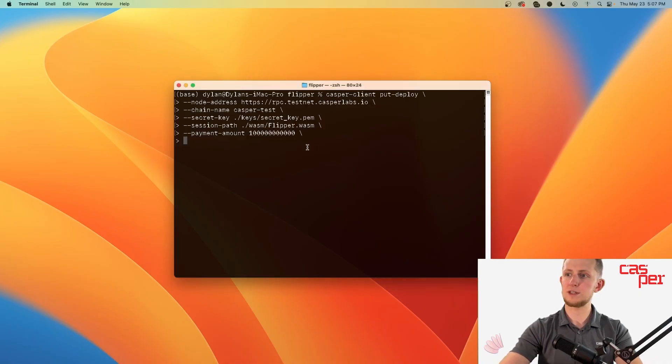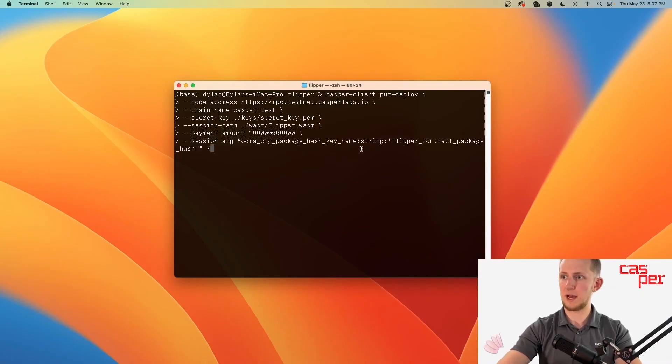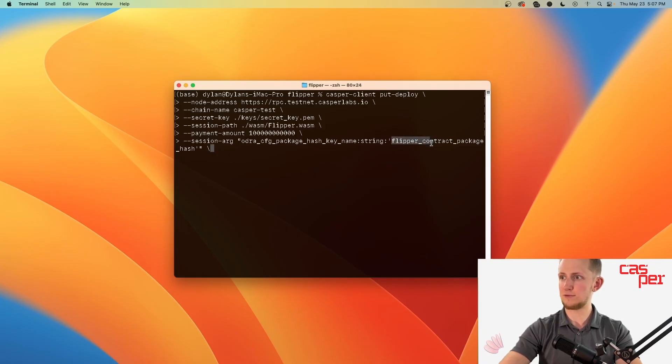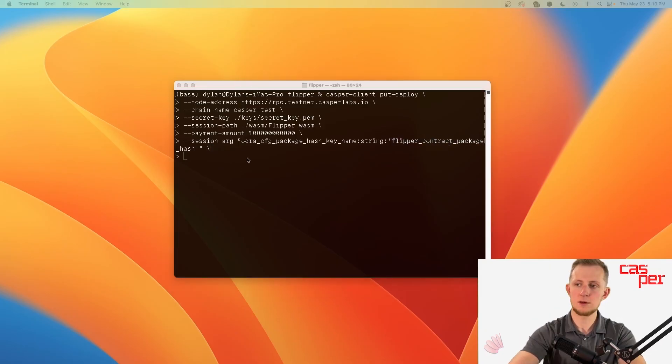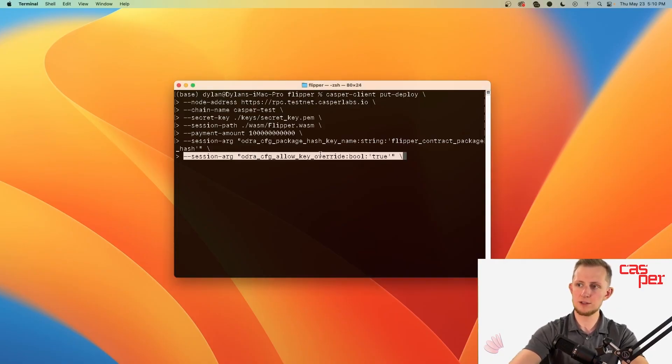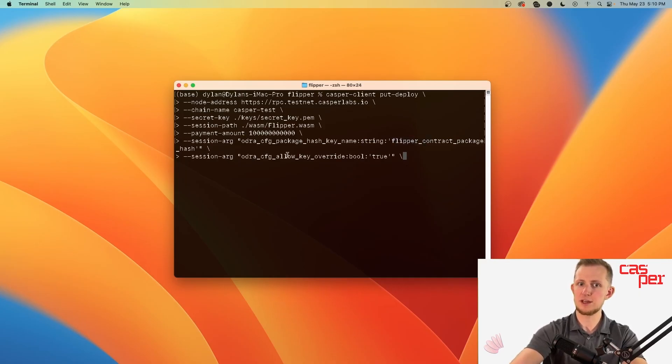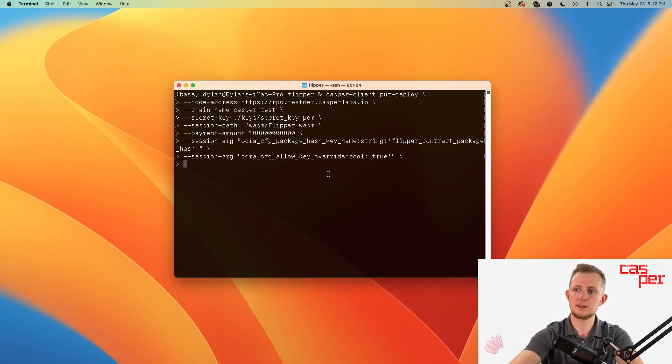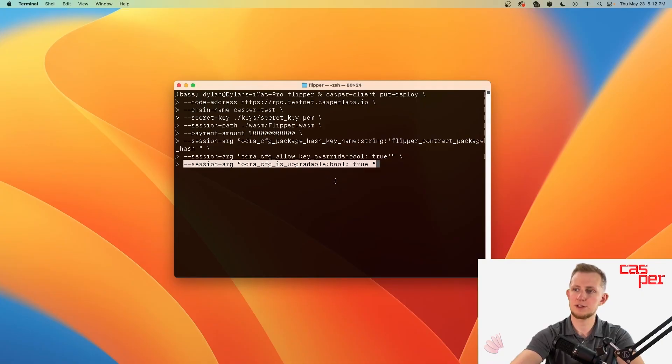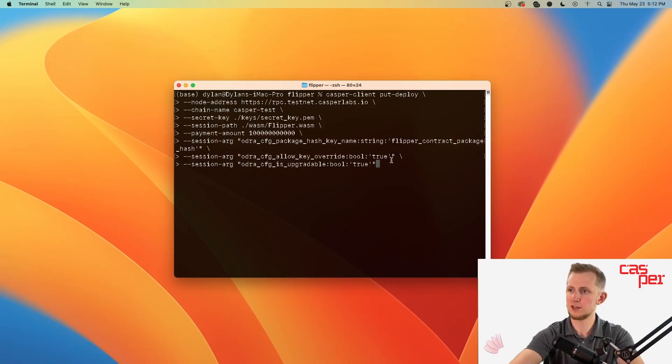Finally, we need three session arguments which are specific to Odra. The first one is the contract package hash name that will be stored in the named keys of the deploying account. I'll use flipper_contract_package_hash. Next is the odra_cfg_allow_key_override, which I'll set to true. This will replace the existing key under the name flipper_contract_package_hash if it exists on the account. But since this is a fresh account, it doesn't matter. The last session argument is the odra_cfg_is_upgradable flag. If this is true, the contract is upgradeable. If it's false, then the contract is locked.